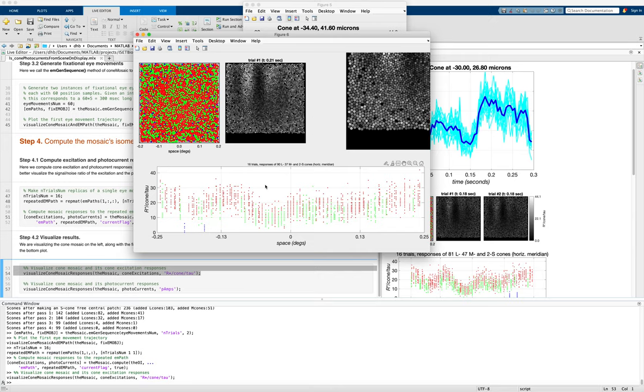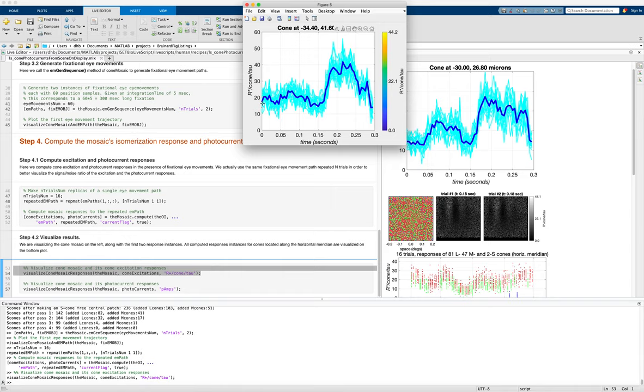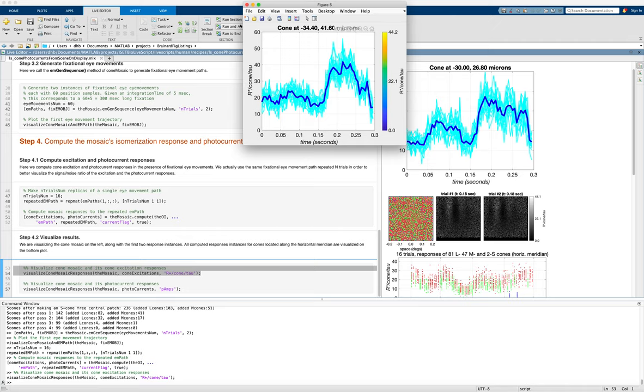You can also see for just one cone, what happens. You get 16 individual traces. And again, the Poisson noise at each time point, every five milliseconds produces some variability. And then the actual systematic eye movement drift, which is repeated here, gives the rest. That's another view of the same kind of variability.